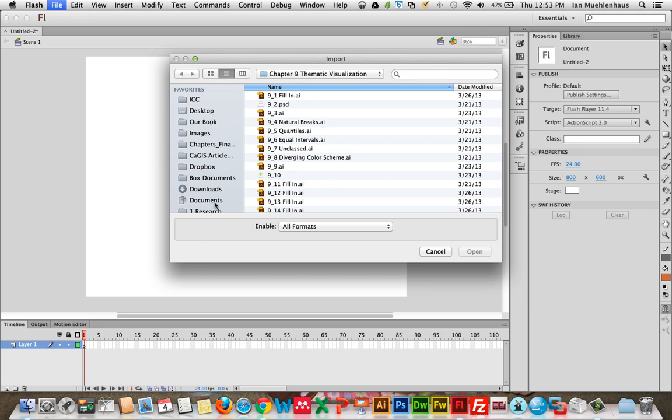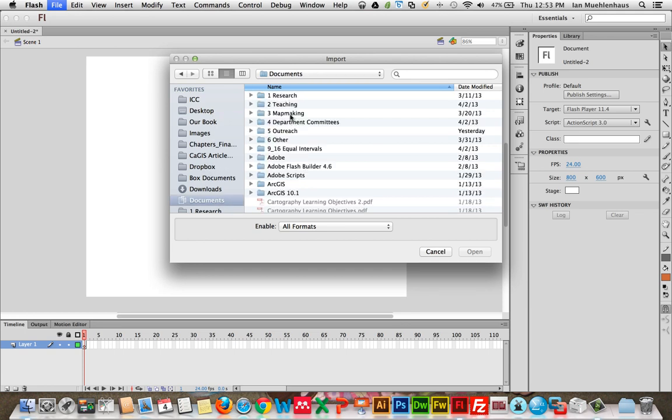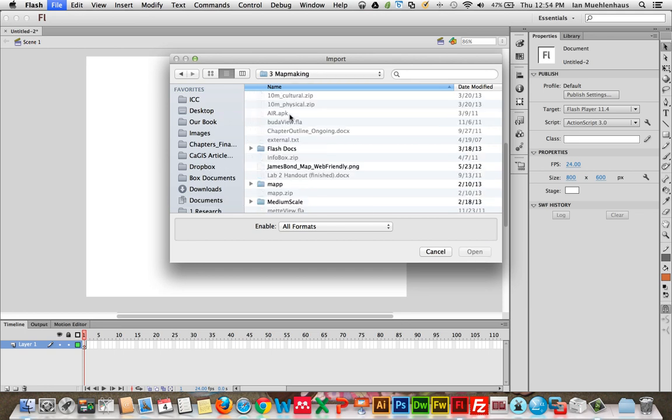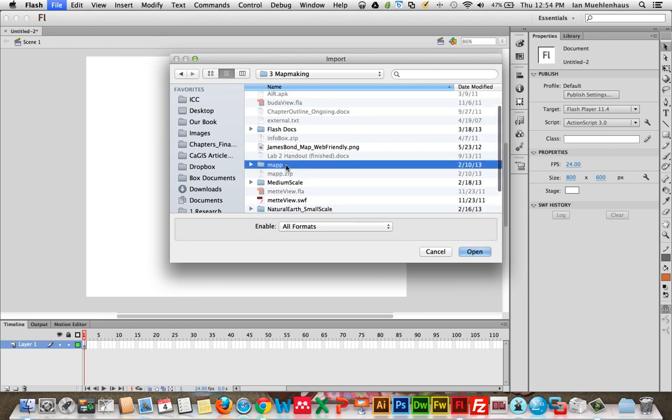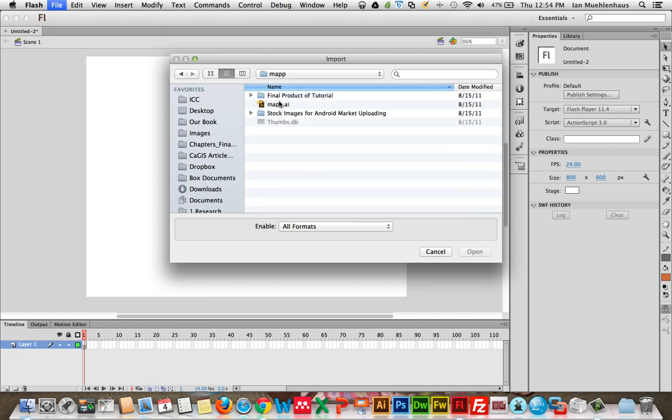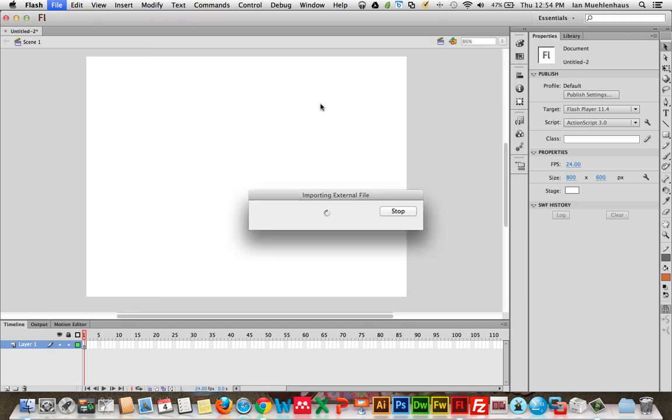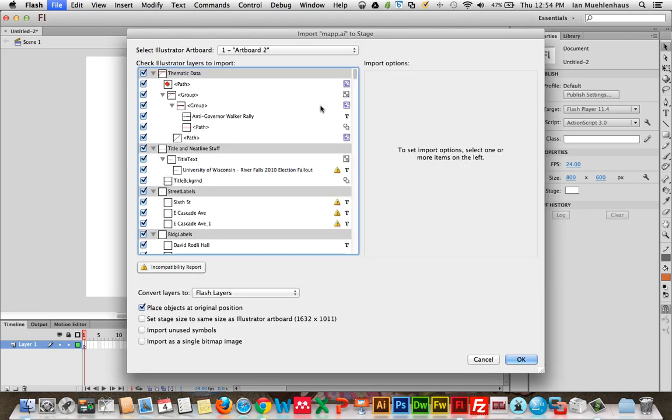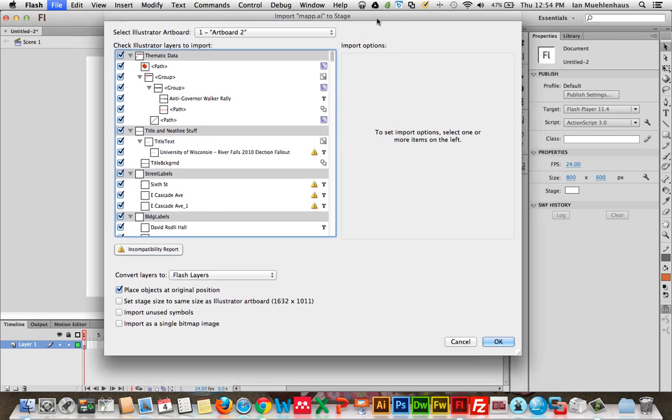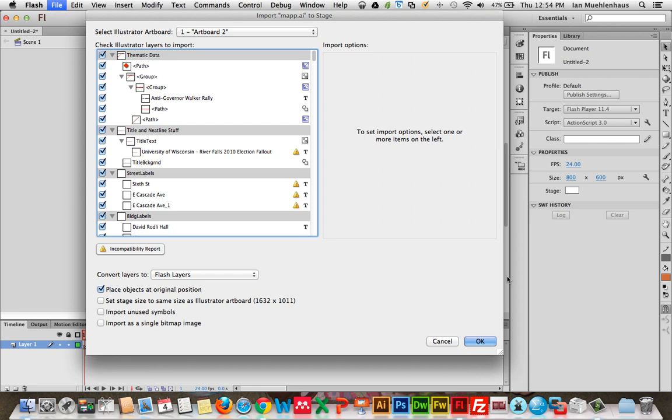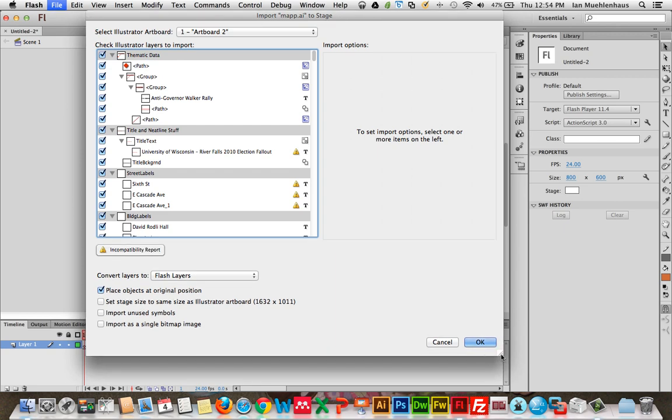And then we need to find our AI map. Mine is kind of lost here. But it should be map.ai, like this file here. Double-click on it.